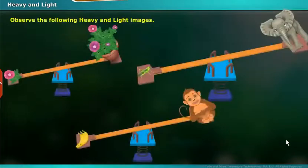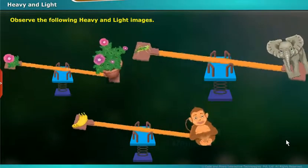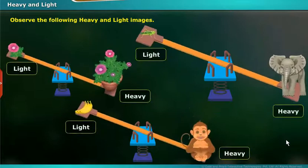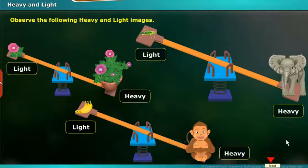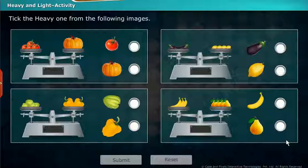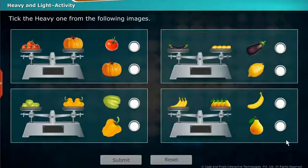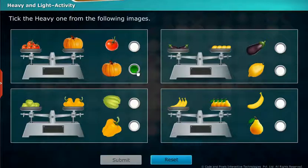Keenly observe the images on the screen. You will know the differences between Heavy and Light. Do you observe the differences between Heavy and Light? Take the Heavy one from the following images.